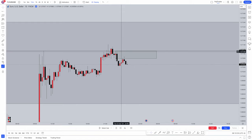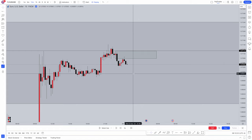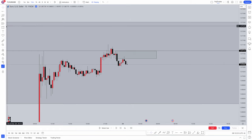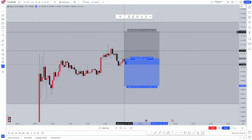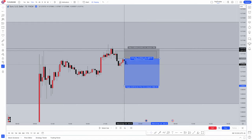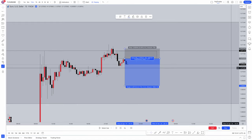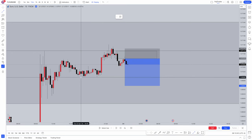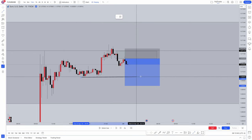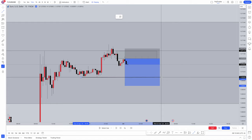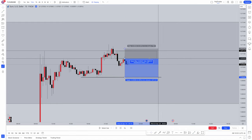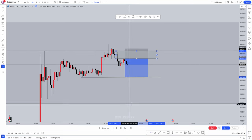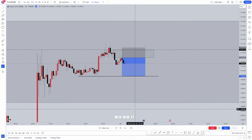Make sure you check our order block video on our channel to identify the correct order block. We've identified our order block — this was exactly where my entry was. My stop was just above this order block for 4.5 pips. My target was another liquidity area — equal lows. That was my actual target area for a 1-to-9 risk-to-reward ratio. I could have aimed for more, but this is exactly what passed my challenge, so I didn't need more.